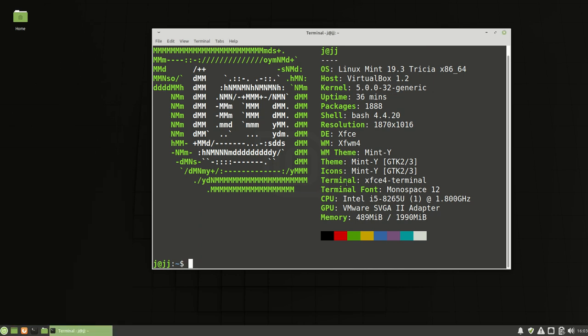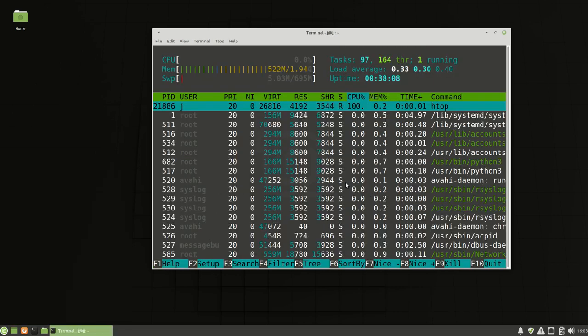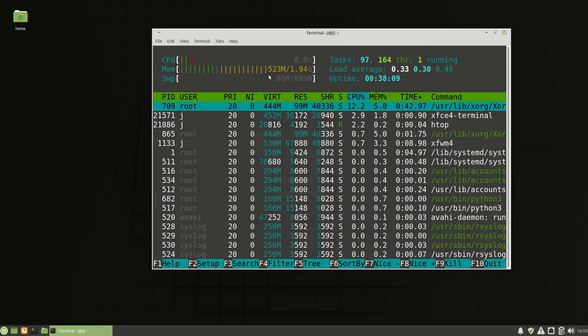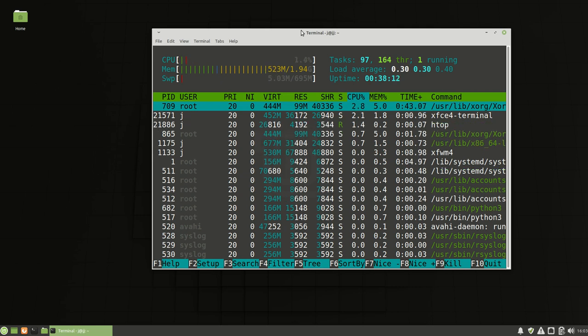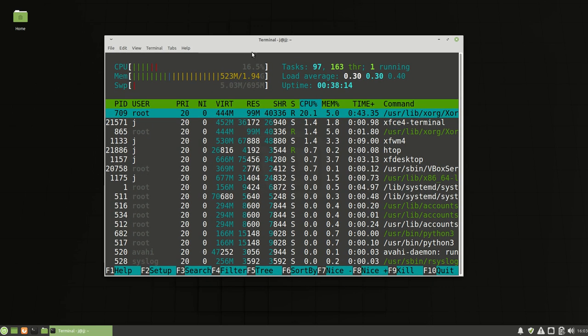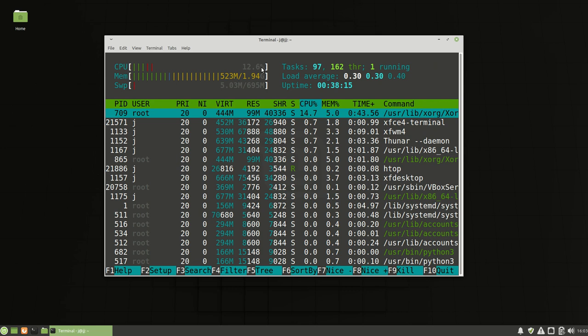Looking at the RAM usage, it does use a bit off the bat, about over 500 megabytes, which is not the most.